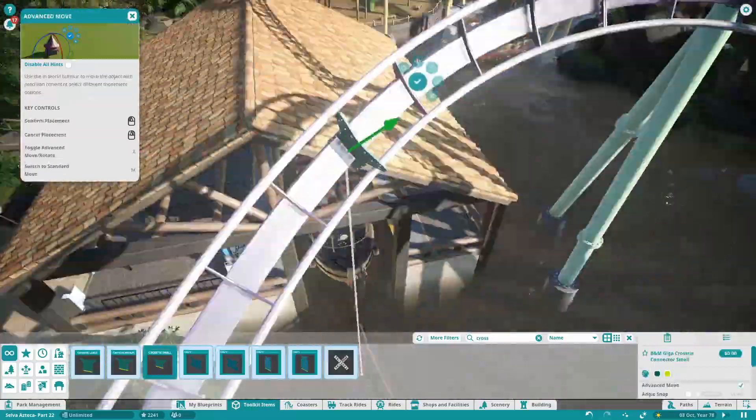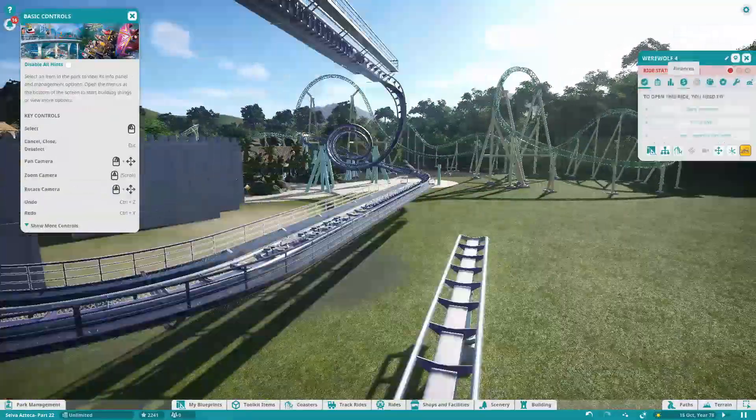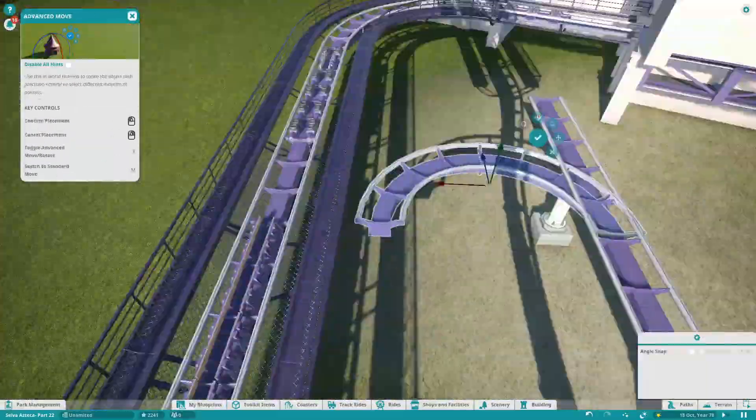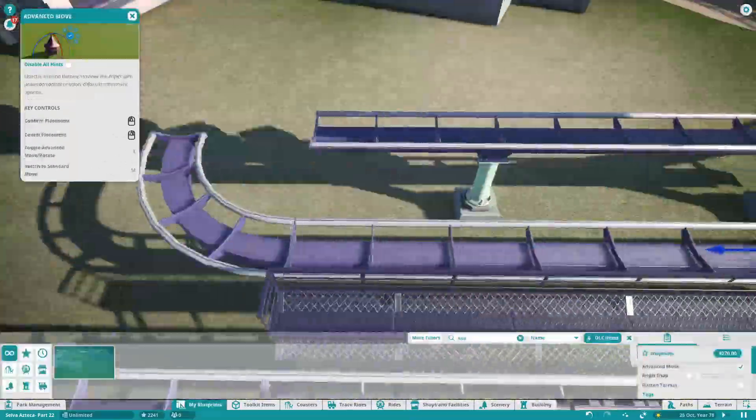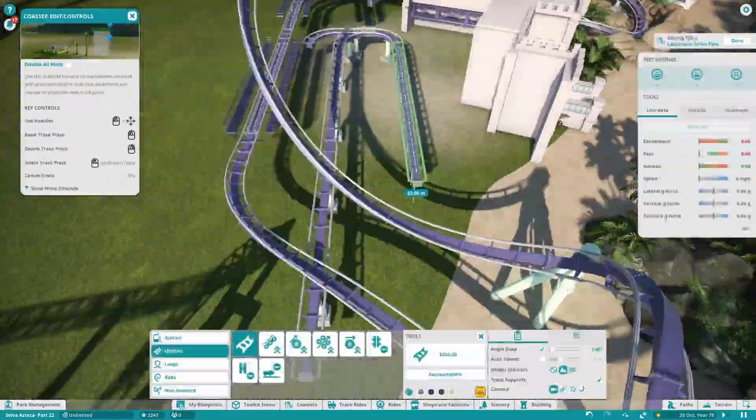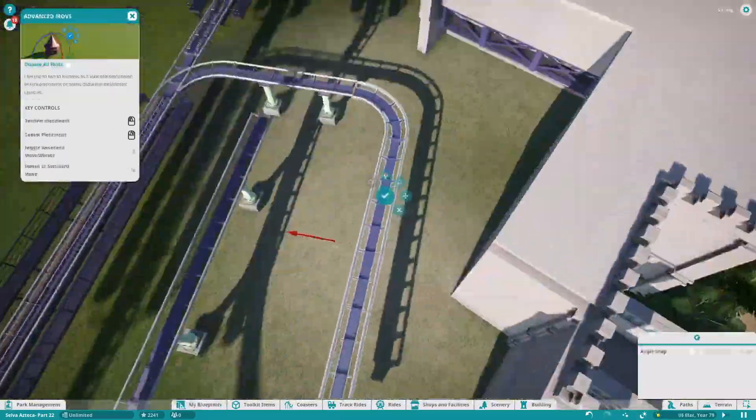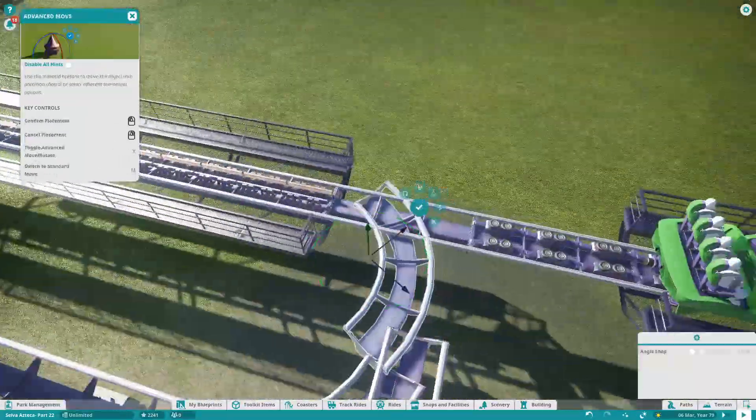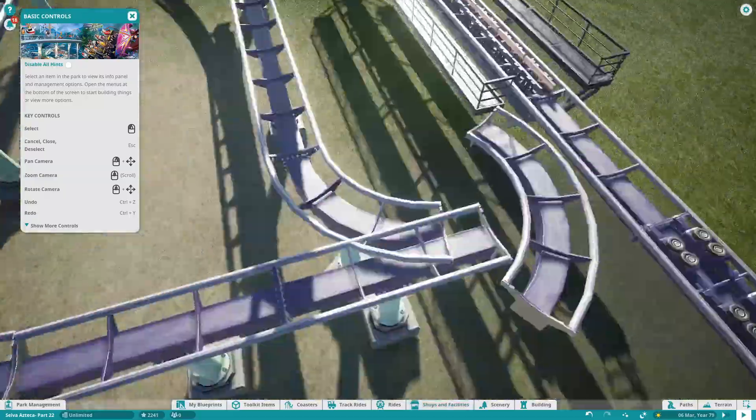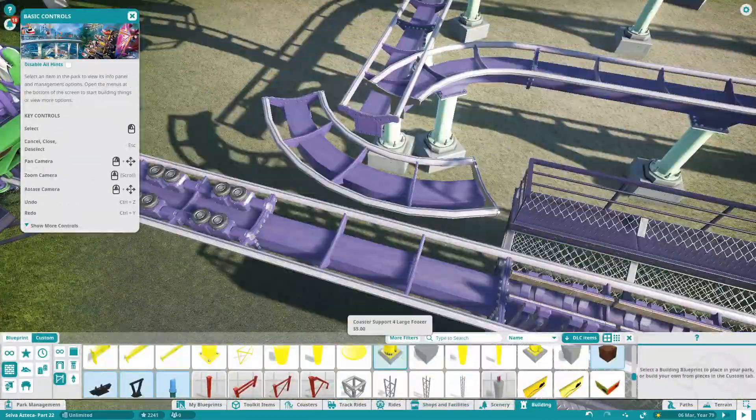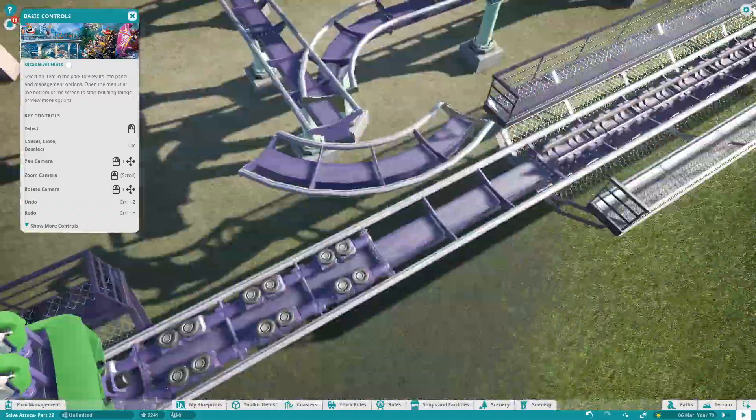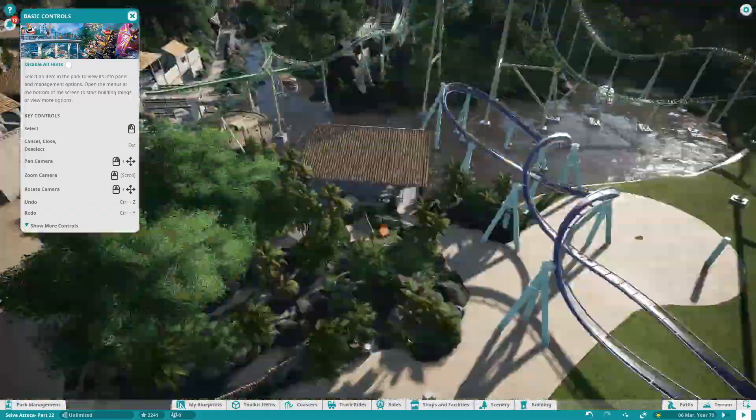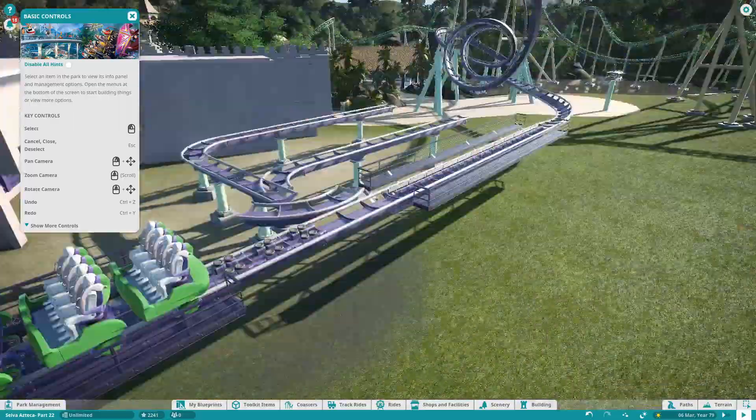At the moment you can see we are doing some custom supporting on the bit over the water and over the path for the interlocking corkscrews. That turned out quite nice. I did actually have to put in a custom cross tie because when I auto-completed a little bit of track it was a bit janky. Sometimes it misses out a cross tie for some odd reason and it looks like it's missing a gap. Luckily I found these B&M Giga cross ties that just fit perfectly and now you can't even tell there was ever a gap there.